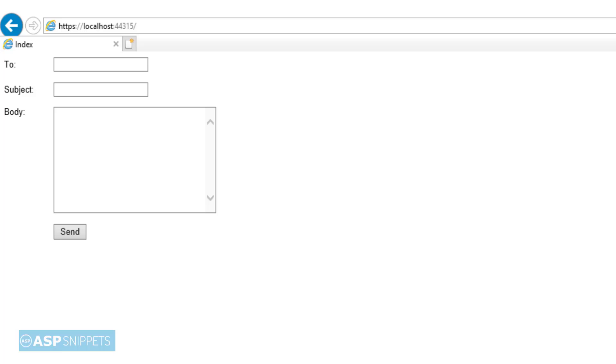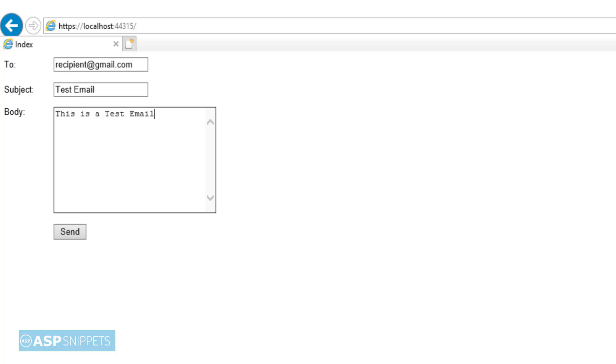As you can see the text boxes and the send button is now visible. Now I am putting recipient email, then the subject of the email, then the body of the email, and I will be clicking the button. Now it is displaying the message.